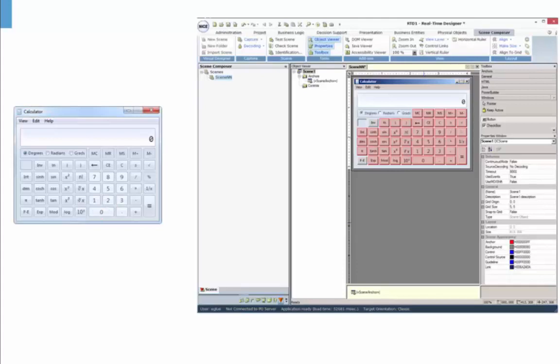Unlike the Physical Objects module that captures a single element or control at a time, the Scene Composer captures multiple elements in the application or page. You can then use those screen elements when designing your business workflows.